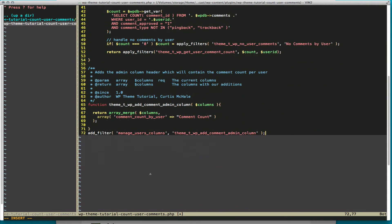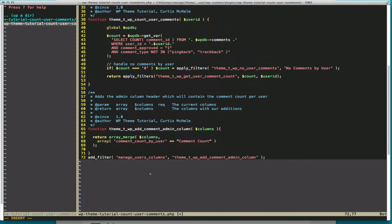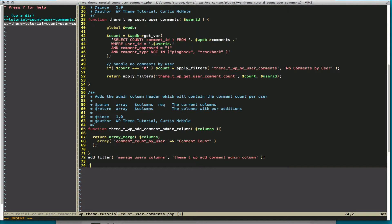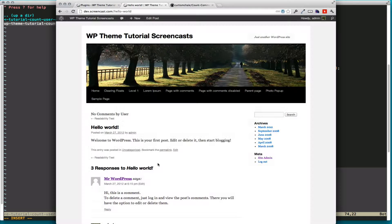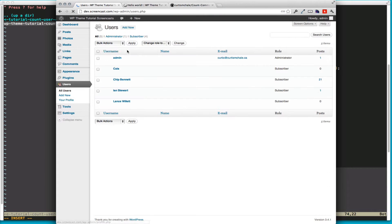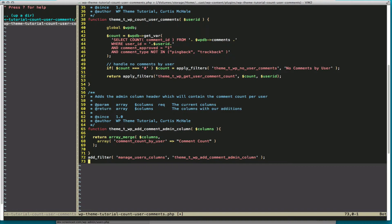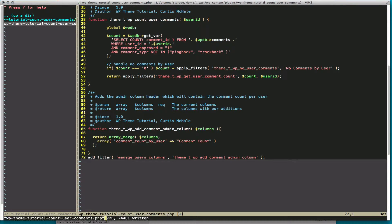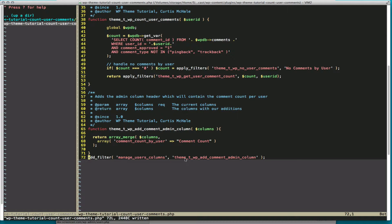The WP_List_Table class applies a bunch of filters for us. The first filter we're going to work with is really manage_{var}_columns. Since in our case we want to add it to the users page, you see users.php, we make it manage_users_columns. And then we return to that filter our function of theme_twp_add_comment_admin_column.